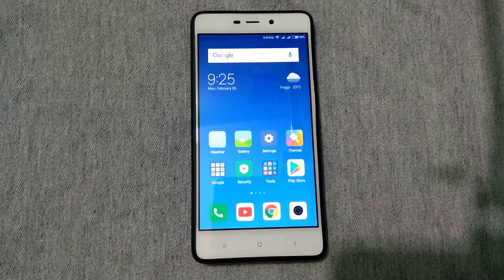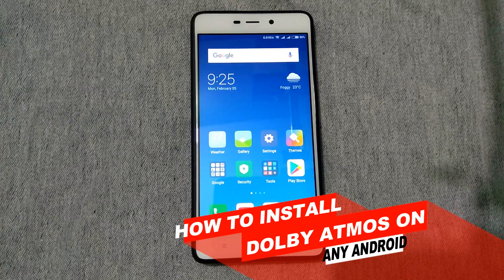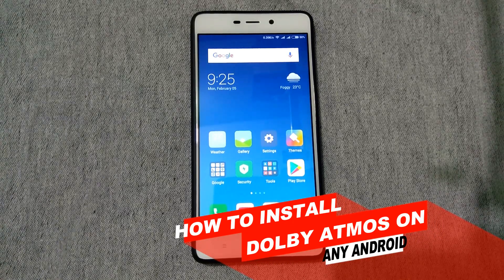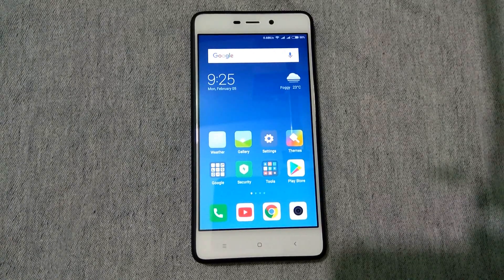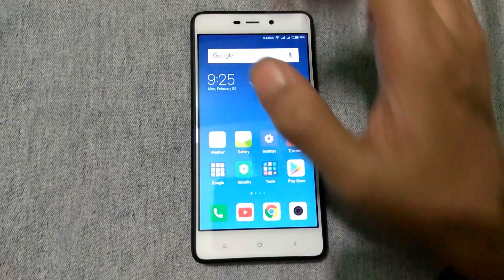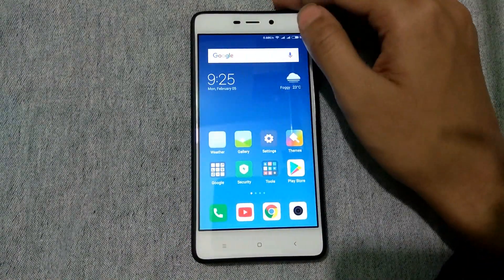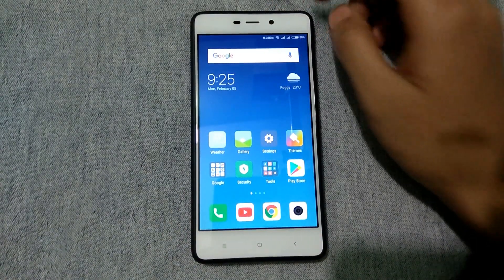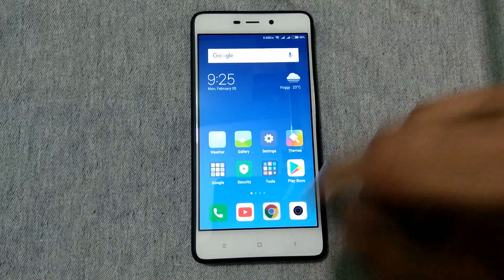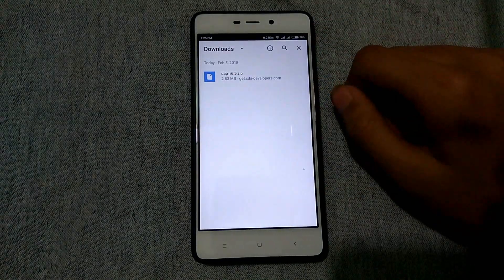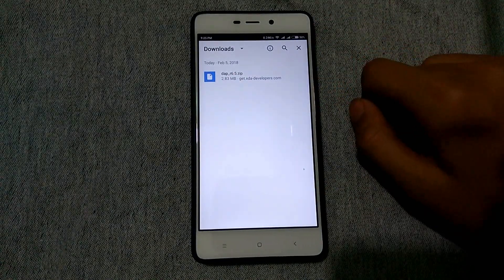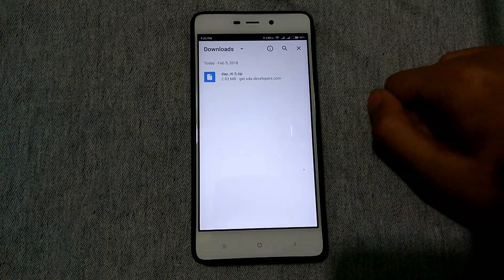What's up guys, I'm Max from TechMash and today I'm going to show you how you can install Dolby Atmos on any Android. For installing Dolby Atmos you need mainly one thing and that is a zip file. I will put the link of the zip file in the description below, so don't forget to check that out.